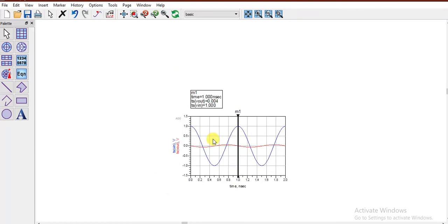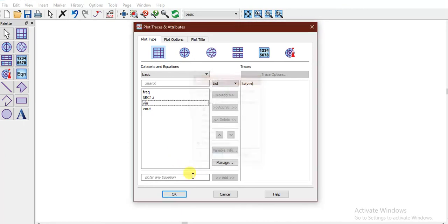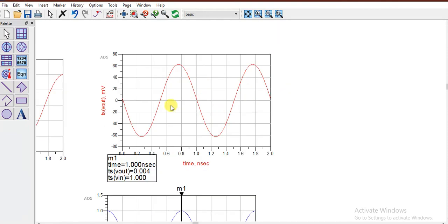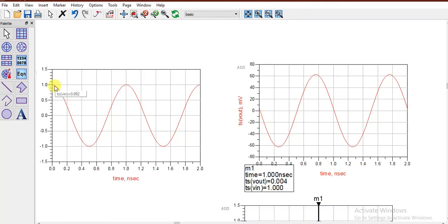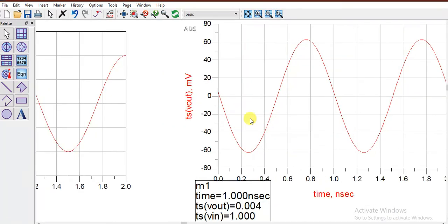Let me put Vin time domain and Vout time domain in individual tabs to compare. This is the basic operation of the RC circuit — the input is a cosine signal starting at one at time zero. The RC circuit introduces a phase shift, so the output is flipped — a phase shift of approximately less than 90 degrees. This is the output.